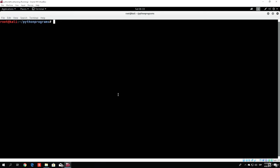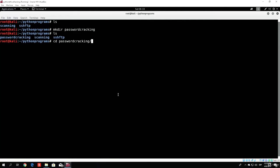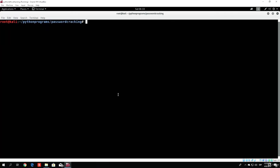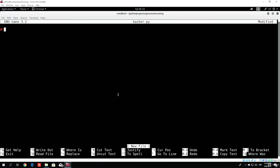Before we do any of that, let's first of all make a directory for this section. So 'make directory password_cracking' — you can call it anything you want. Let me change directory to there. Now let us make a simple program that will perform the hashing of different types of hashes, so we will name it hasher.py. We will nano that program and add our usr/bin/python into the beginning of that program.